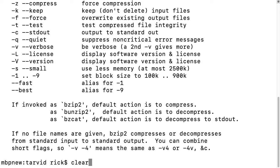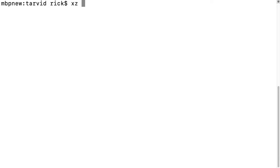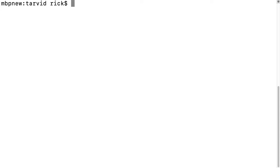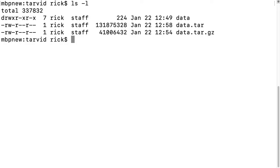If we look at xz, same thing - it has this dash c. So in contrast, you have something like 7-zip.